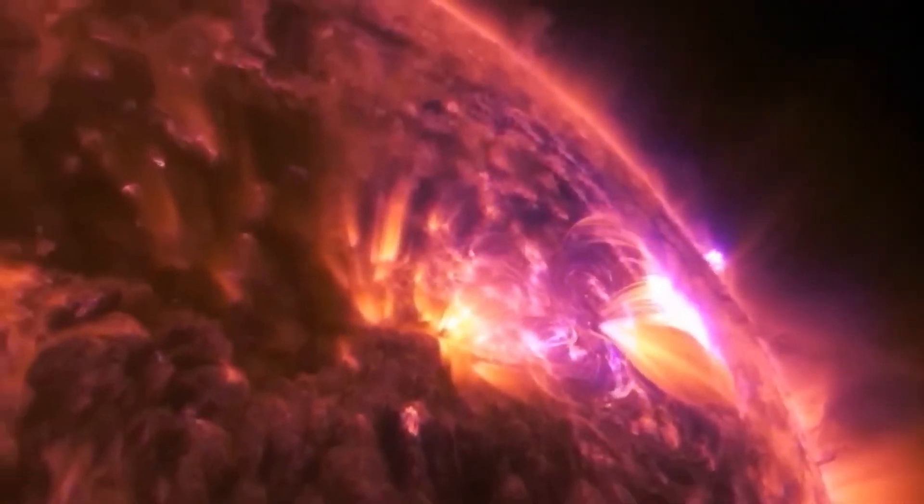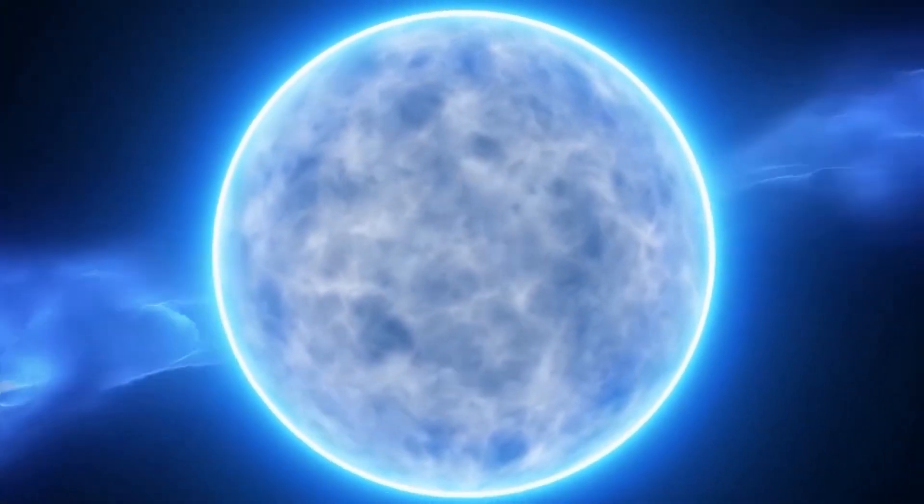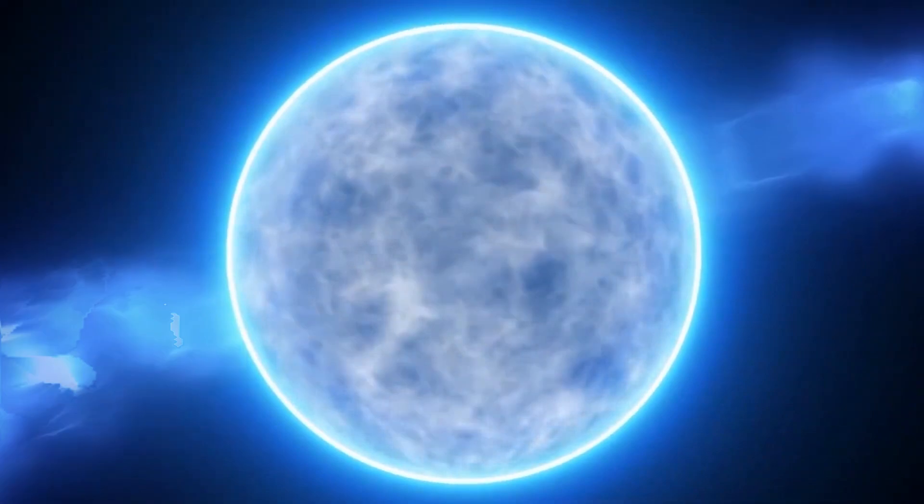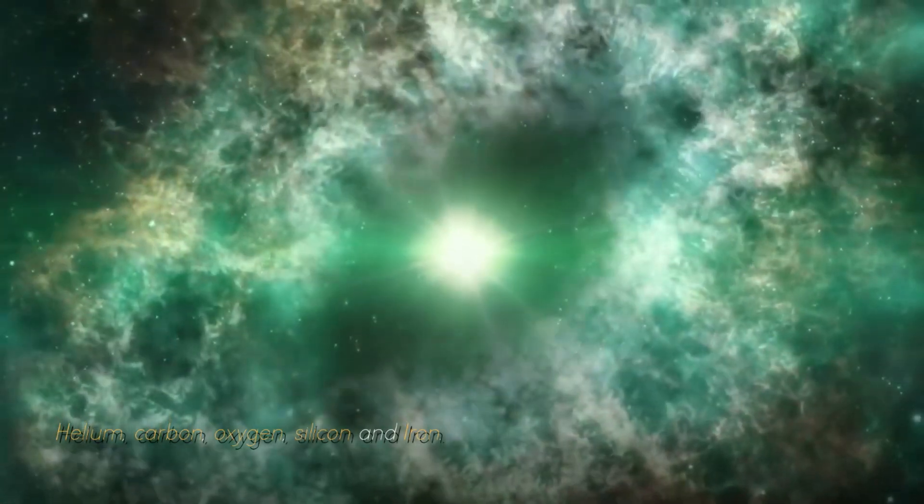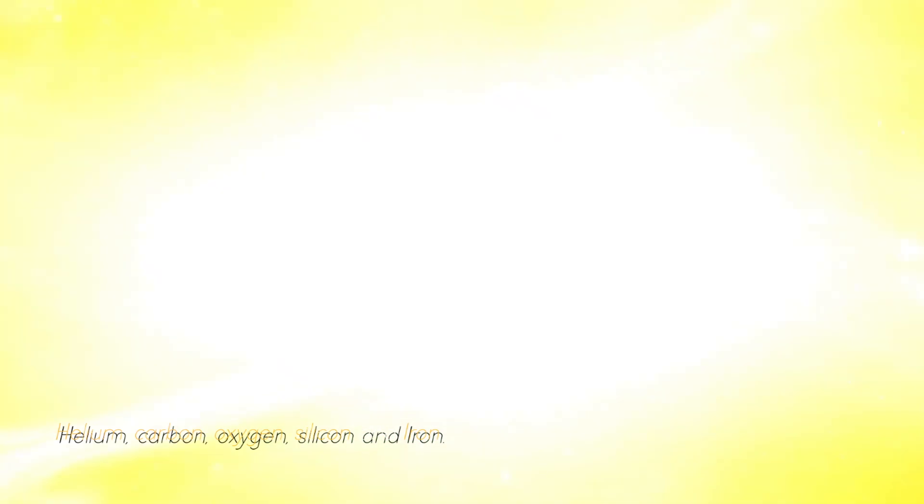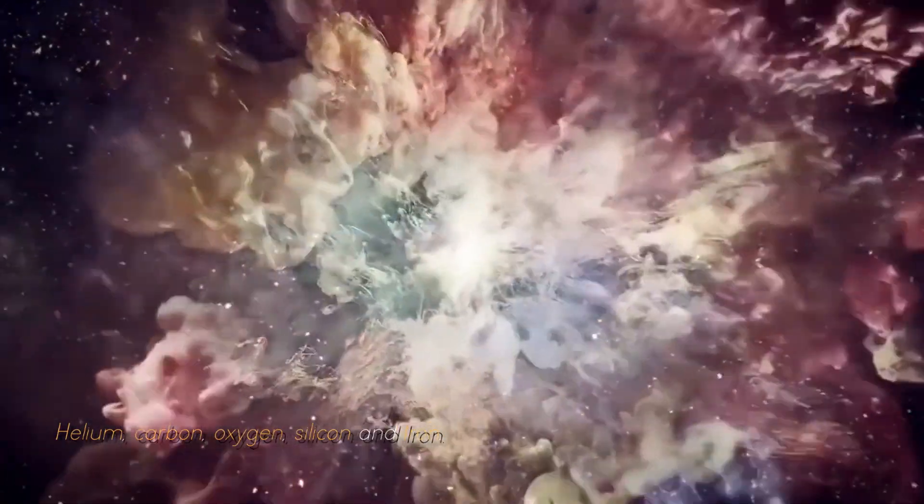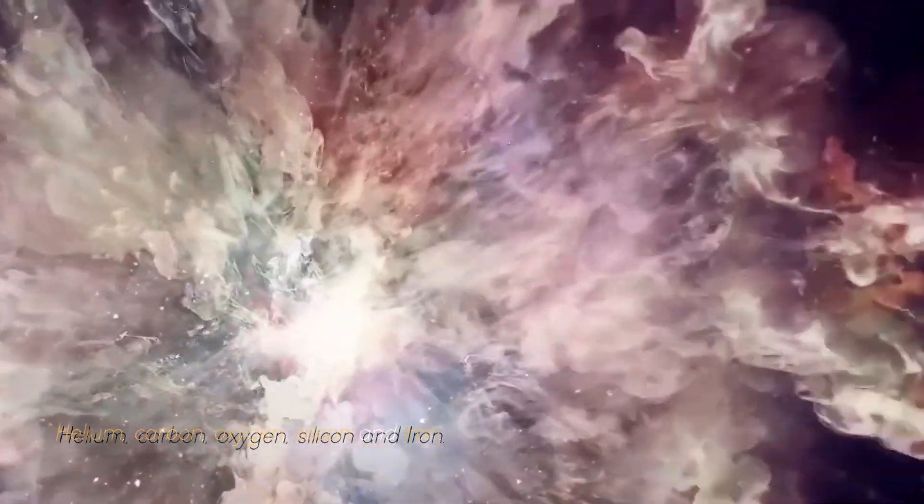As a red giant star, it goes through a series of fusion processes involving different elements such as helium, carbon, oxygen, silicon, and iron.